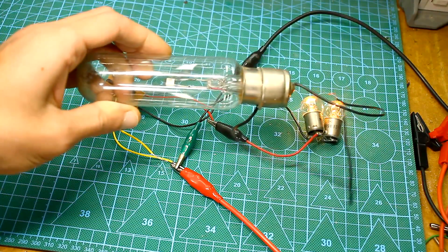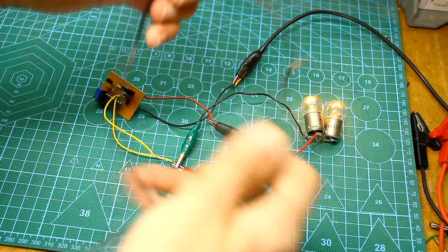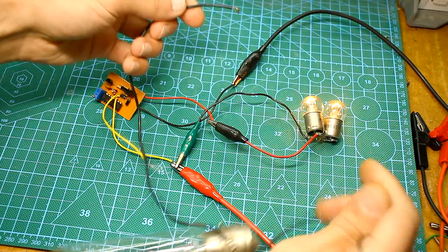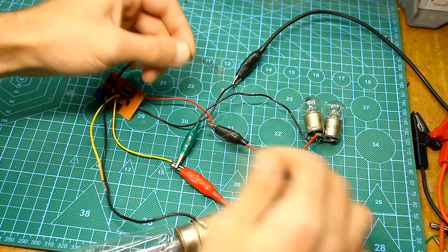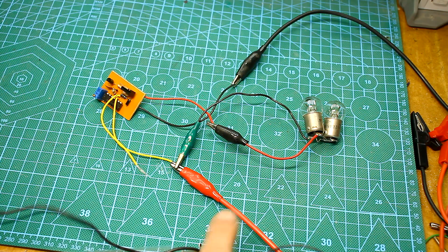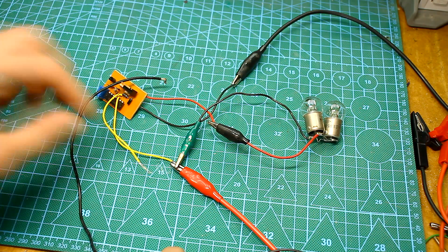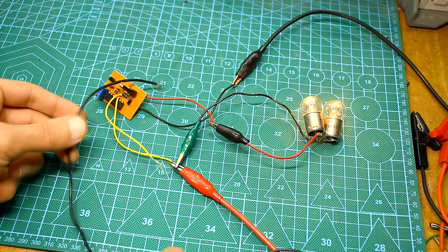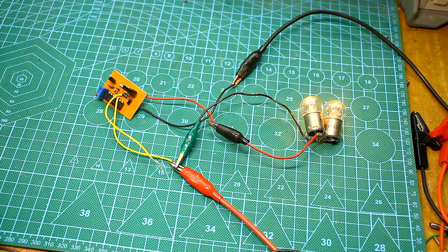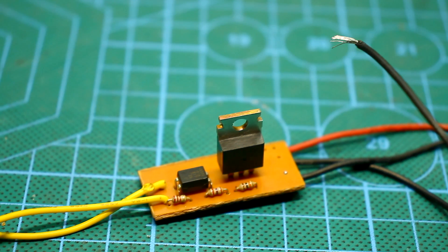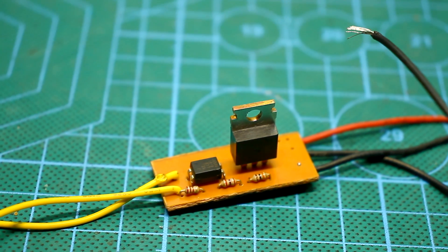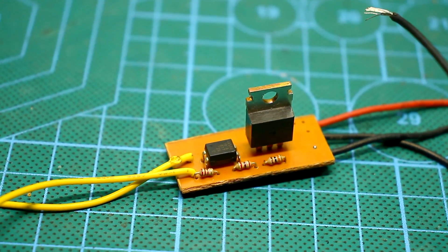I thought for a long time what to show this time so as not to be repeated, because at different times I showed all sorts of designs that could be assembled from the details of such blocks. As a result, I found circuits that will be useful in everyday life and most importantly, they will be simple and affordable for repetition.